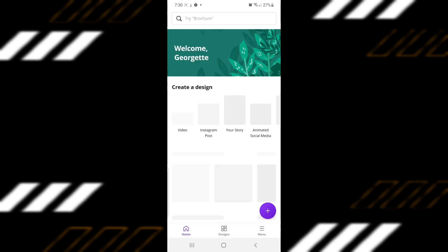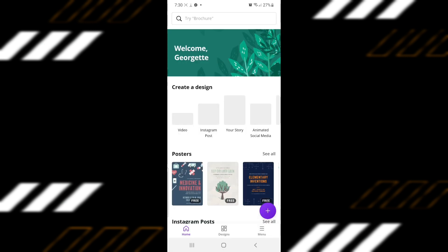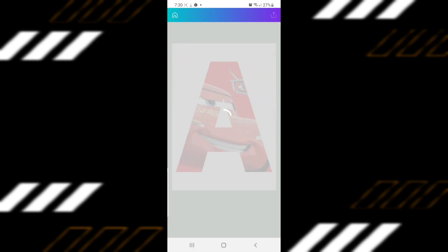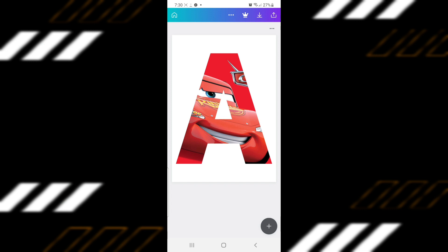Go back to your first artwork by going to Designs, which you will see at the bottom of your screen. Open your first artwork.